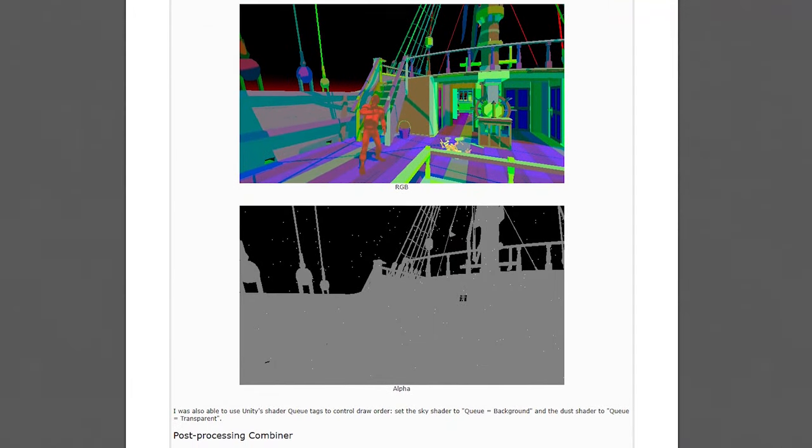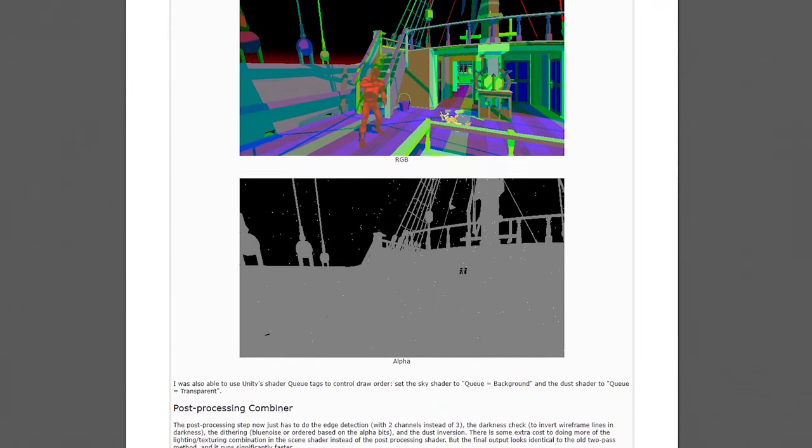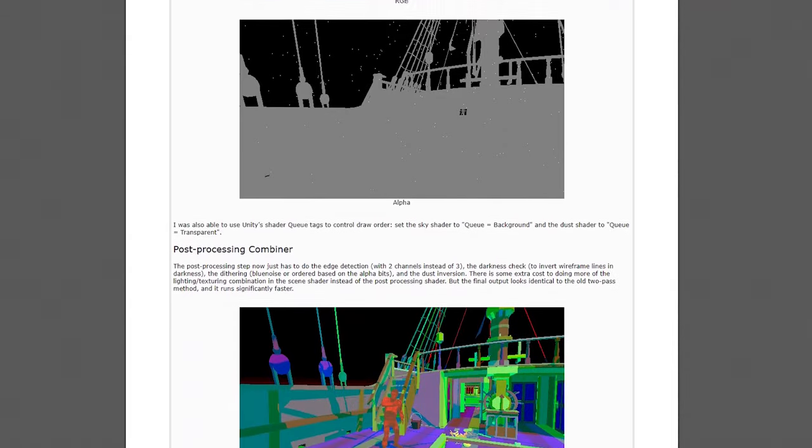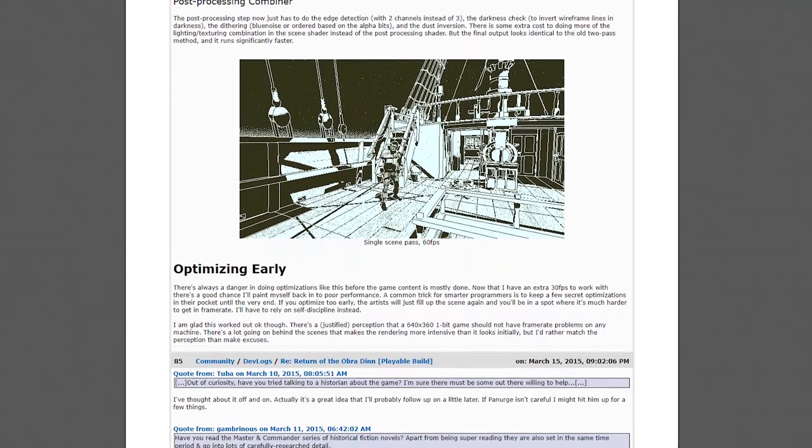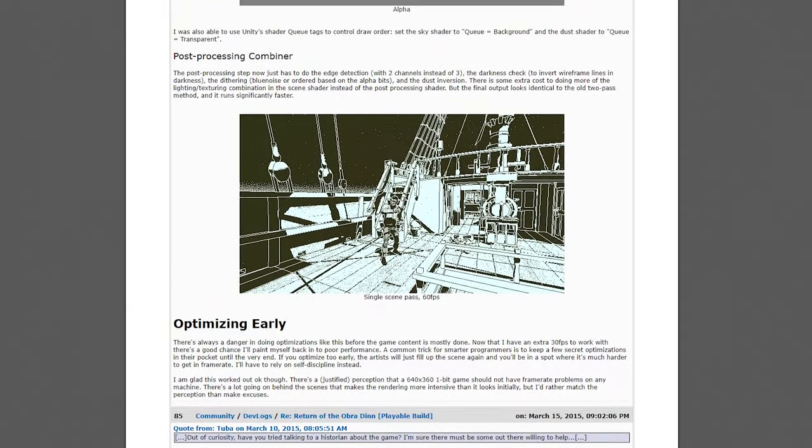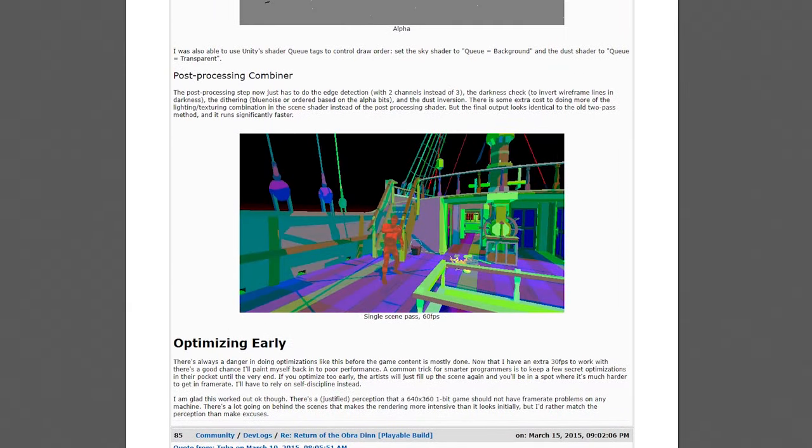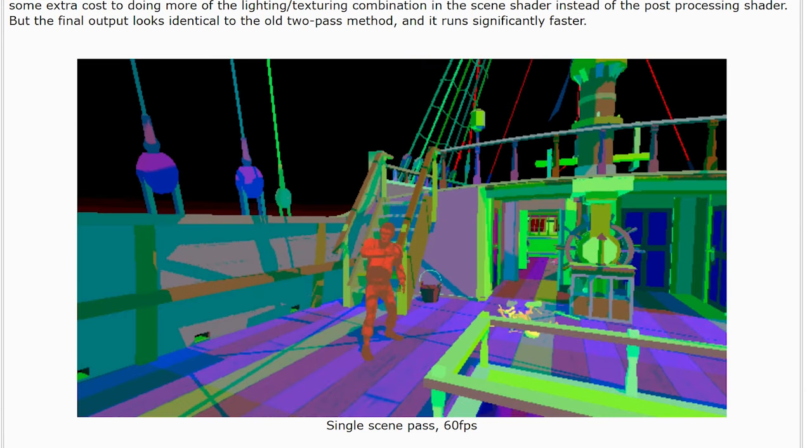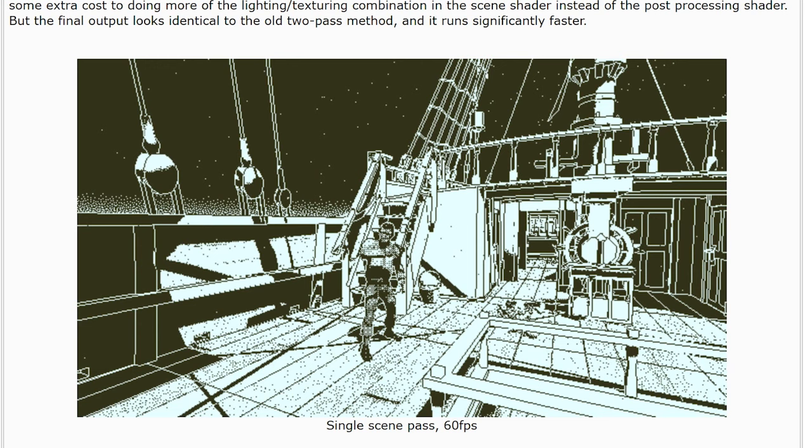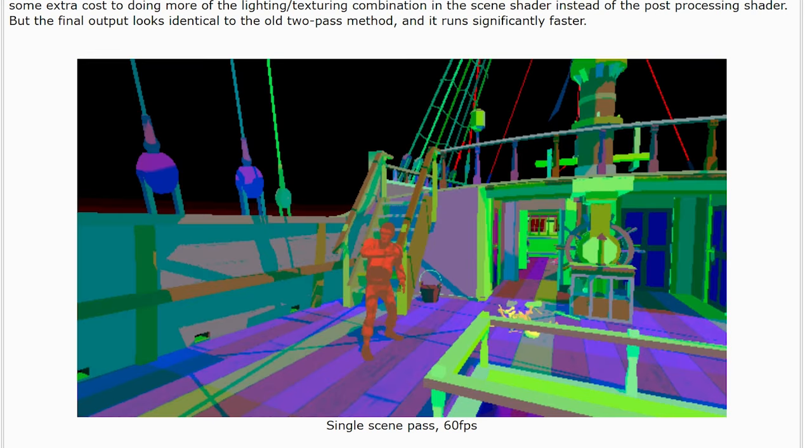The final pieces of Pope's effects are an edge detection filter and how he changes between two different noise textures depending on the surface. An early blog post explains how he does this, using a custom surface shader to convert all lighting to the blue channel, the type of dithering to the alpha channel, and reserving the red and green channels for vertex colors, so that each face can be differentiated.